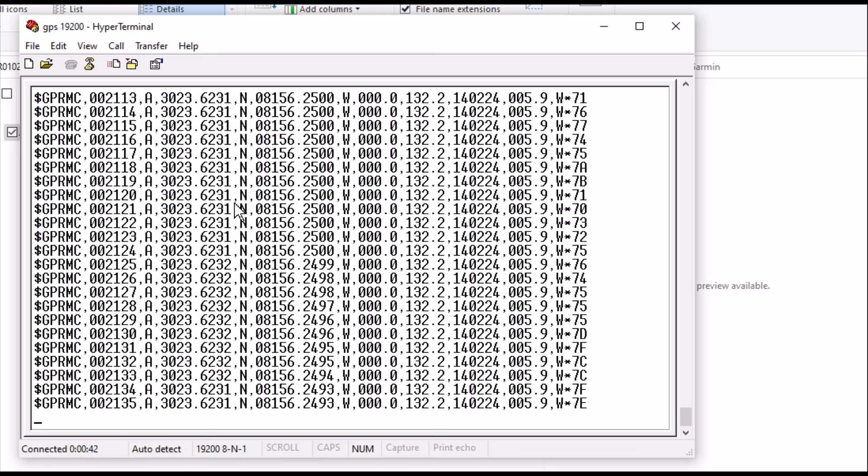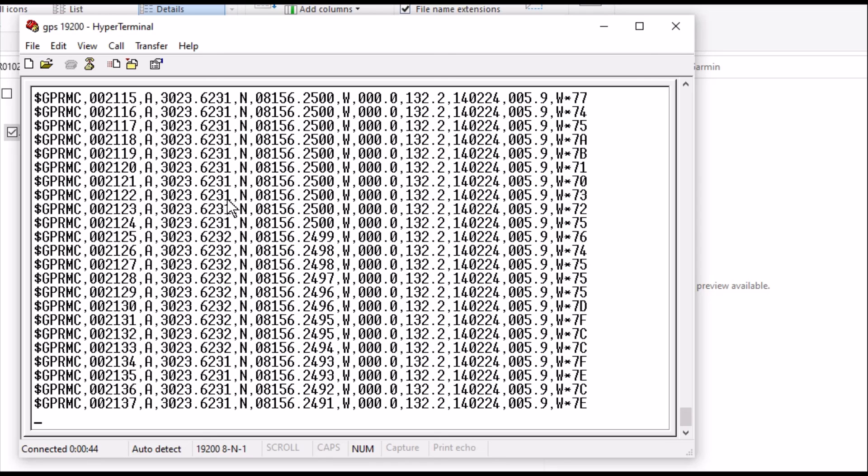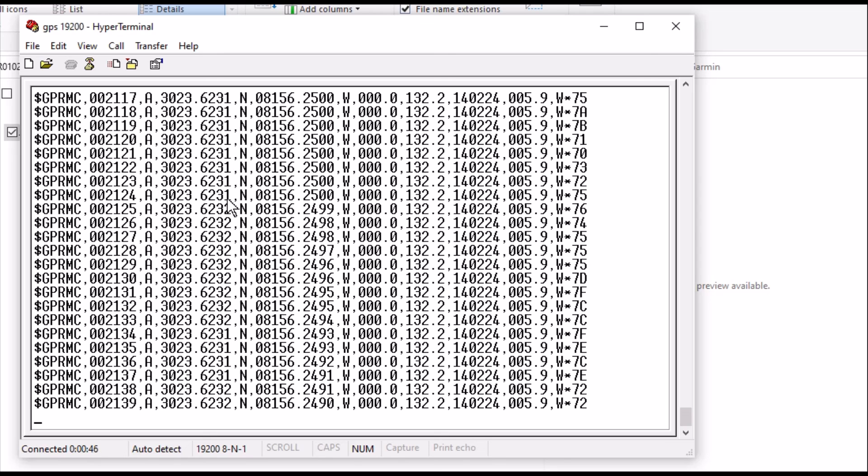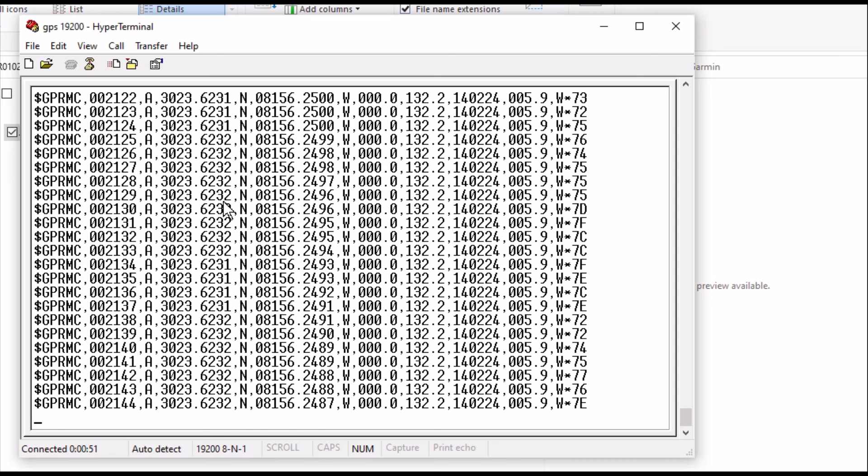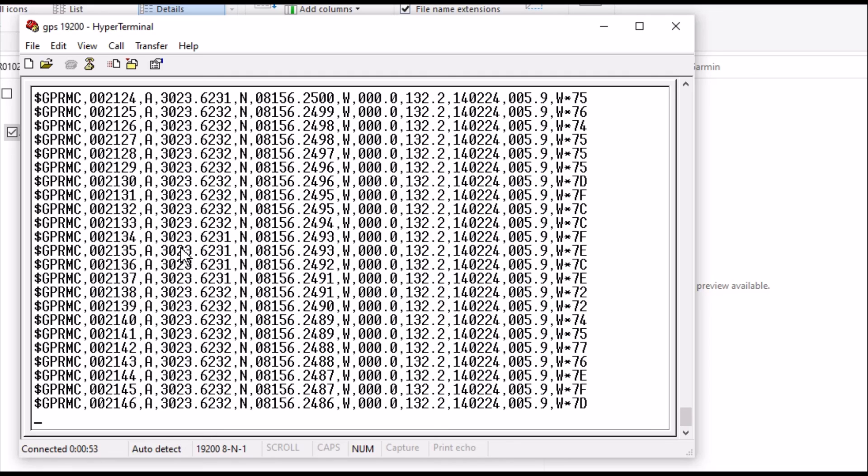Other than that, that's about it. So I hope this helps in the project of getting the radio GPS system going. All right. We'll talk to you soon. All right.